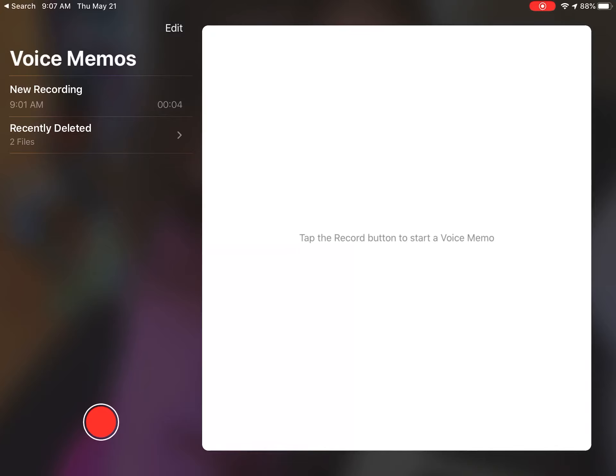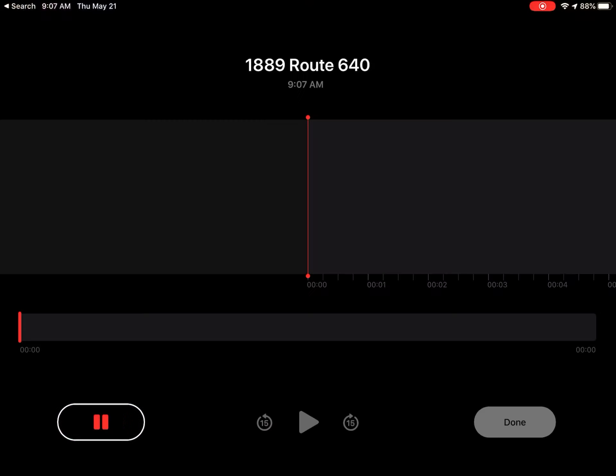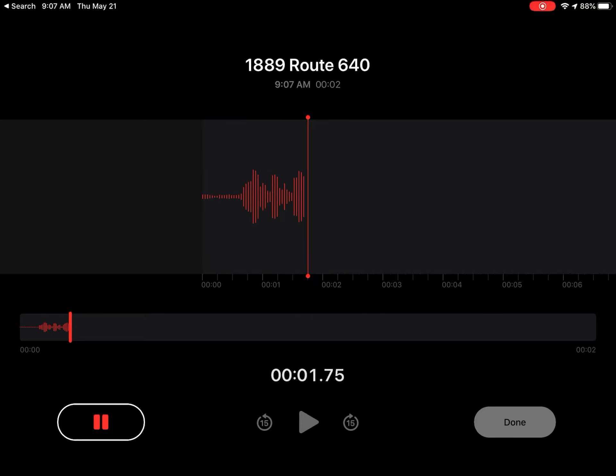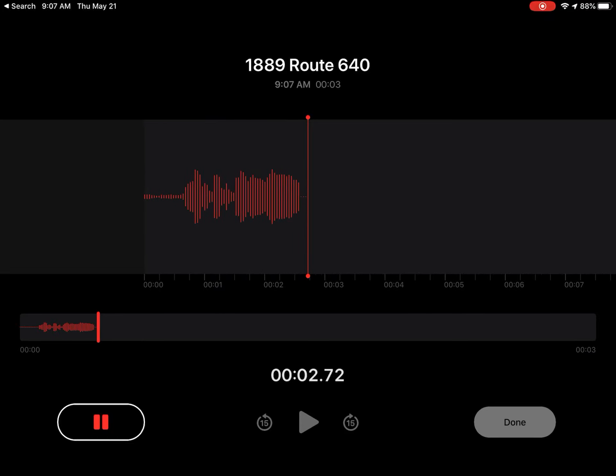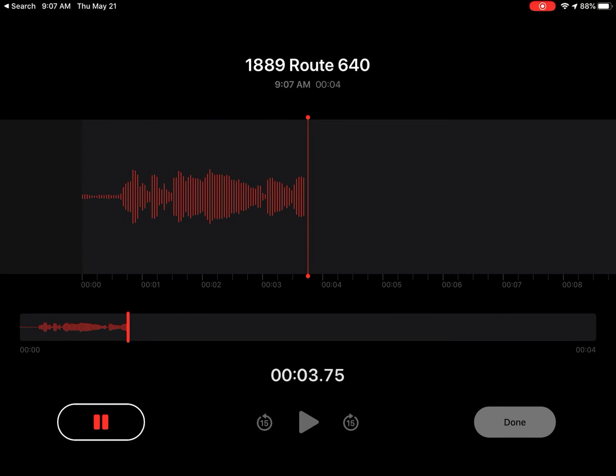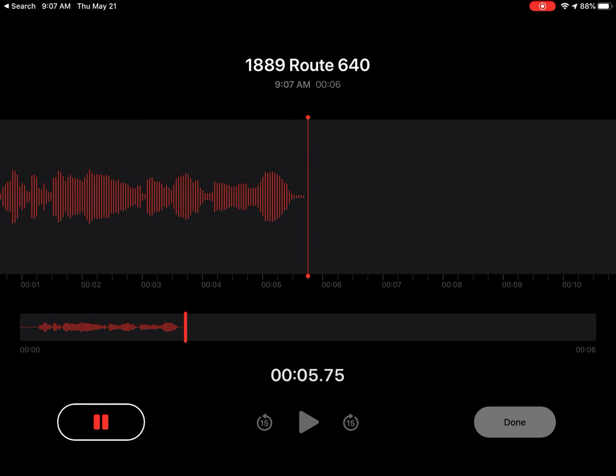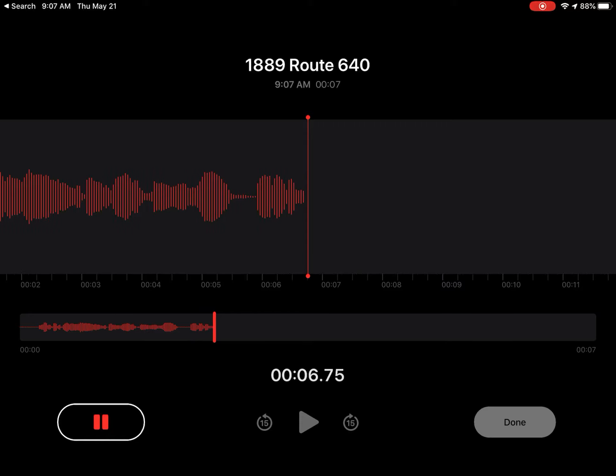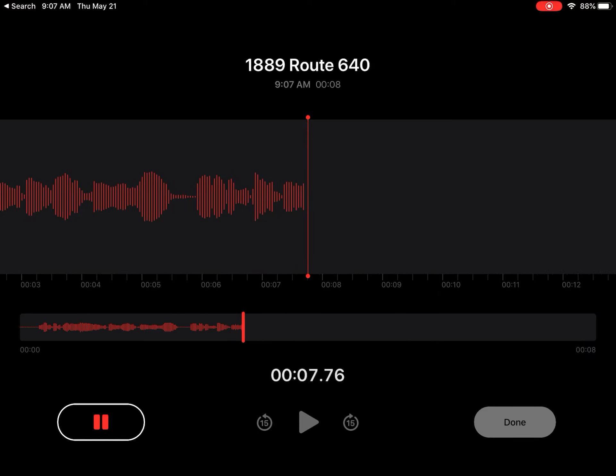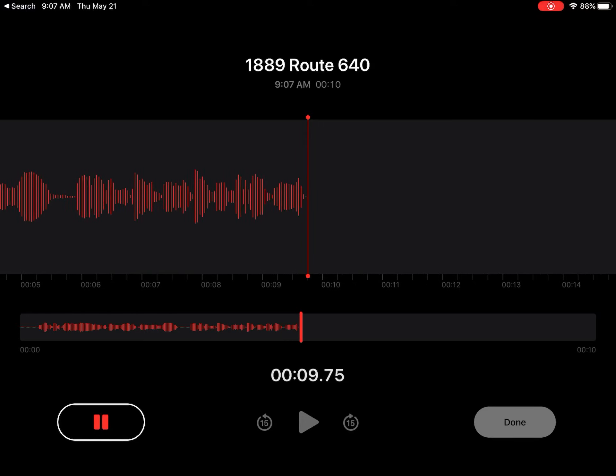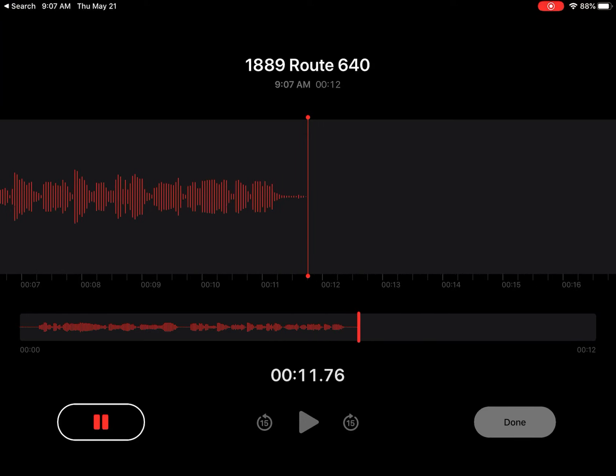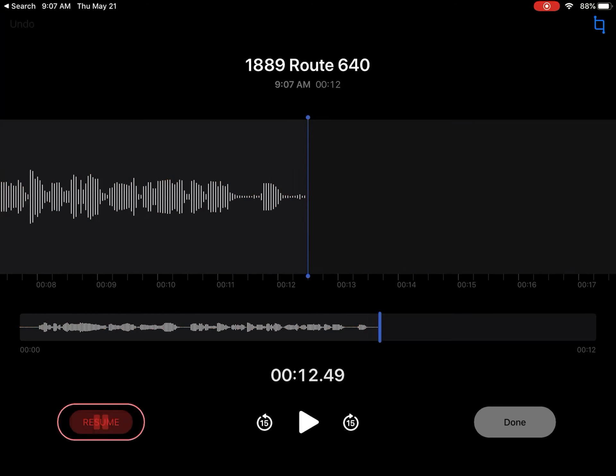All right, it starts recording right away. I'm recording my voice - hello, hello, hello. When I want to stop, either to be finished or just to take a break, I'm going to hit in the bottom left-hand corner the pause button.